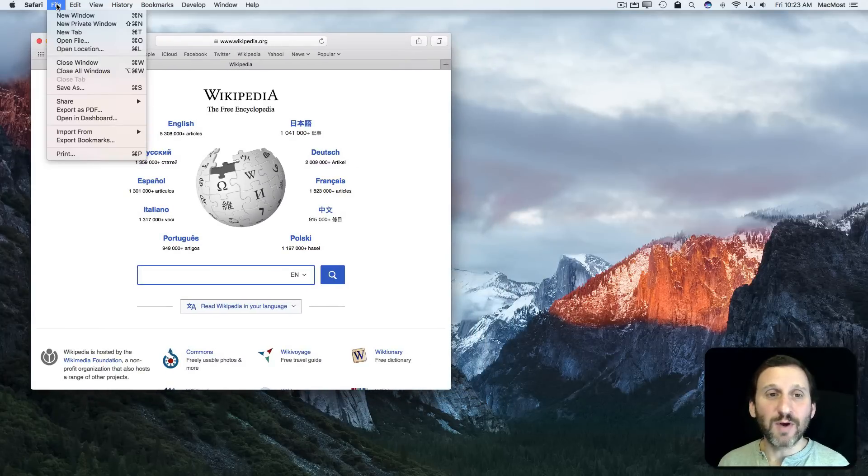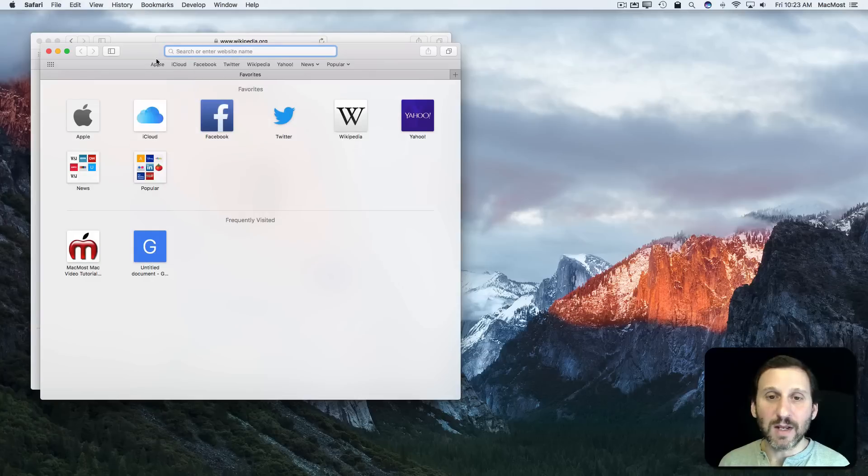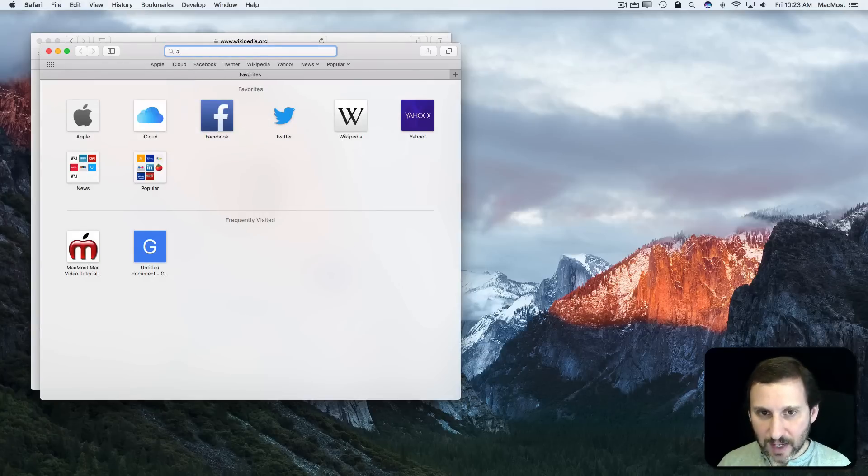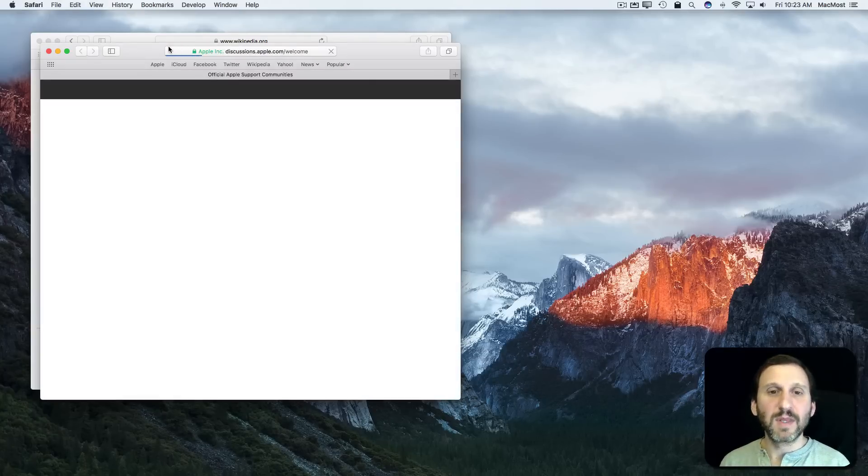Instead I'm going to create a new Safari window. In Safari I'm going to File, New Window. Let's go to Discussions at Apple.com.